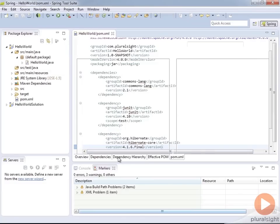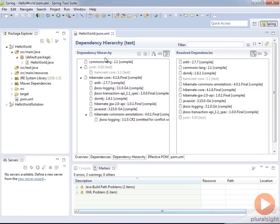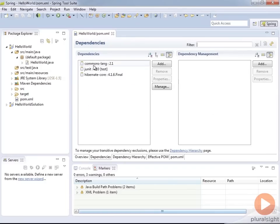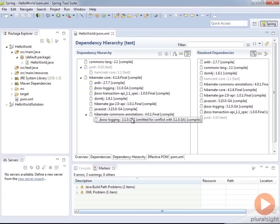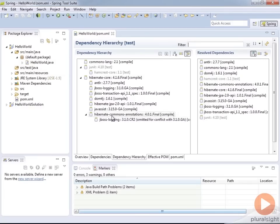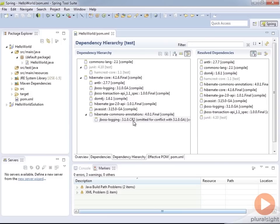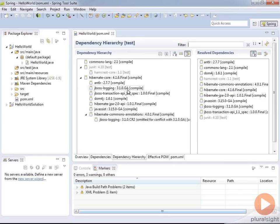So now I've got hibernate 4.1.6 final in here. I'm gonna click Save on my pom and if I go look at my dependency hierarchy, look at all the dependencies are pulled in here. So all I have listed in mine are these three dependencies: commons, JUnit, and hibernate-core. But it pulled in all of these as transitive dependencies: antlr, jboss-logging, jboss-transaction, dom4j. And this is particularly interesting - notice that it had a conflict and it resolved it. So when it pulled in hibernate-commons-annotations, there was an older version there of 3.1.0.CR2, I'm guessing that's a release candidate, and it omitted that one for a conflict with hibernate 3.1.0.GA.